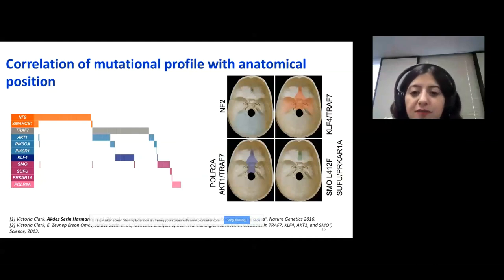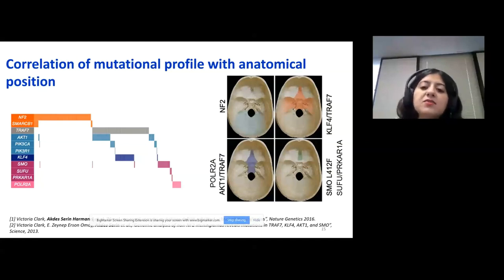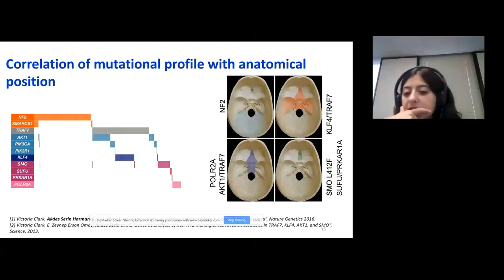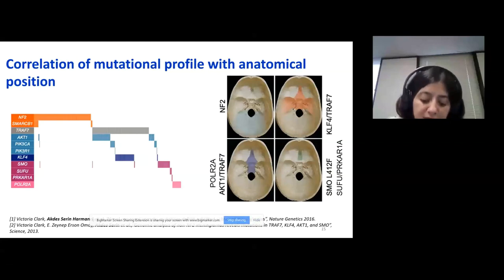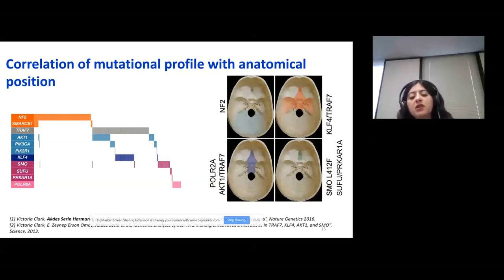Another interesting part of this project was that we were able to correlate the mutational profile with the anatomical position. We have seen that NF2 mutations are mostly on the cerebral hemisphere and all other mutations are on the skull base part of the brain. That was especially interesting in clinics, because when you look at the MRI, you can classify the mutation type based on the location of the tumors.